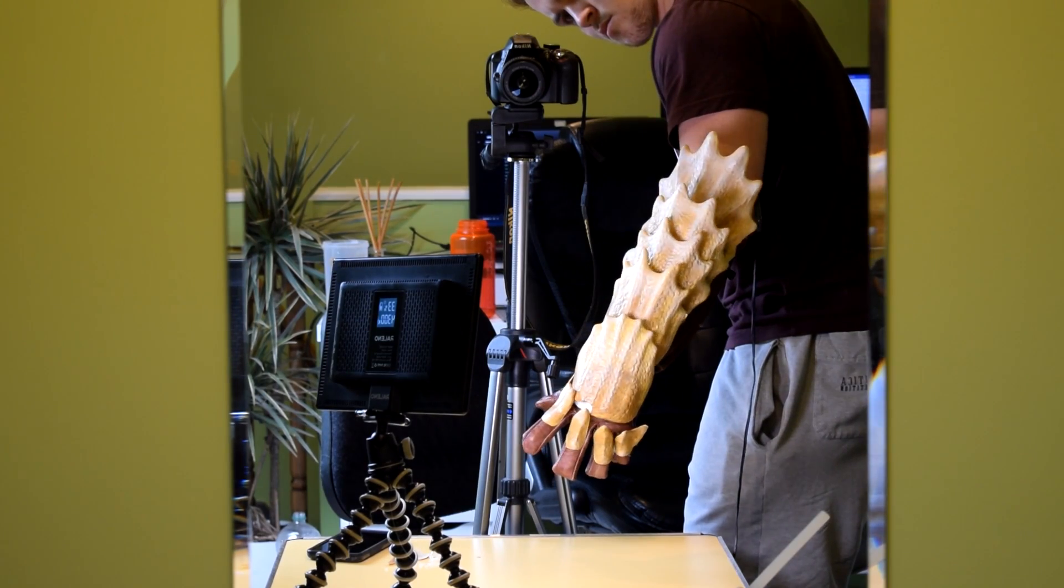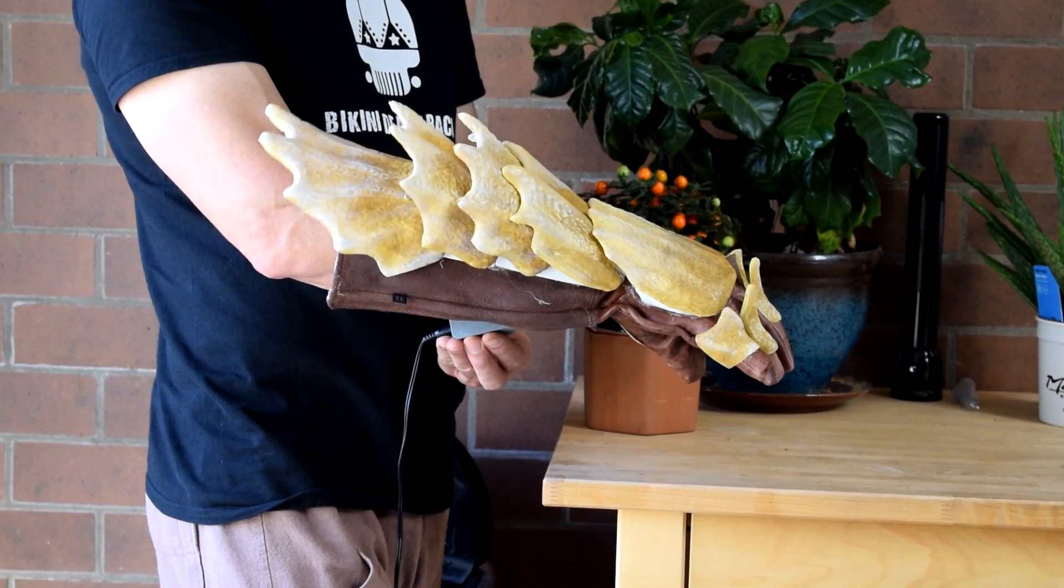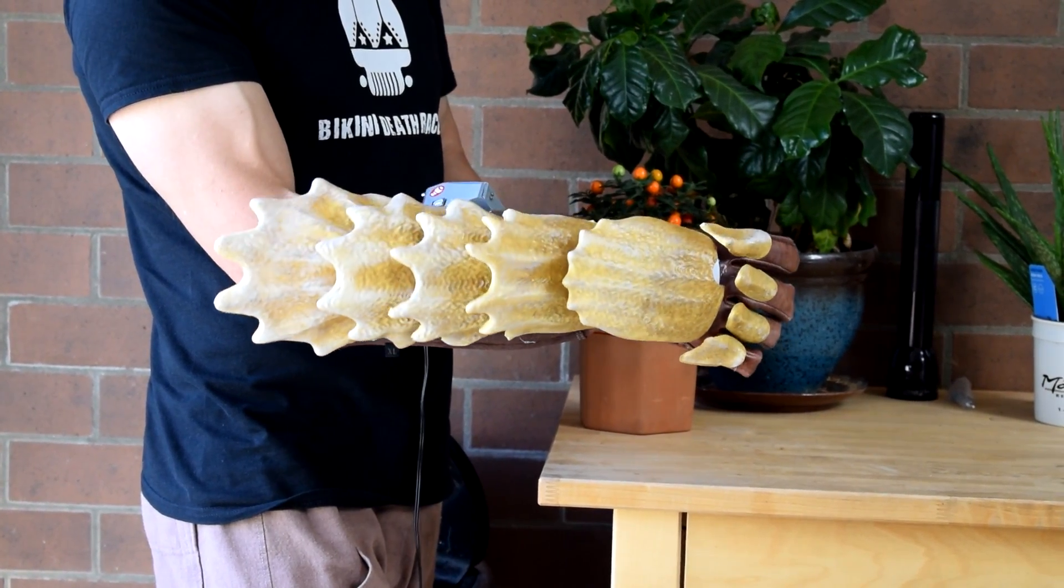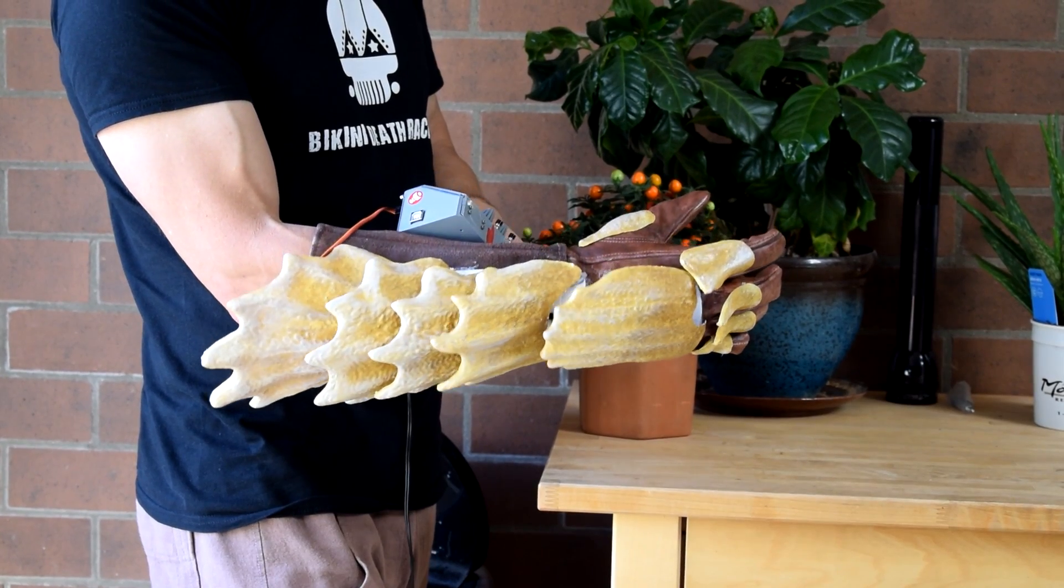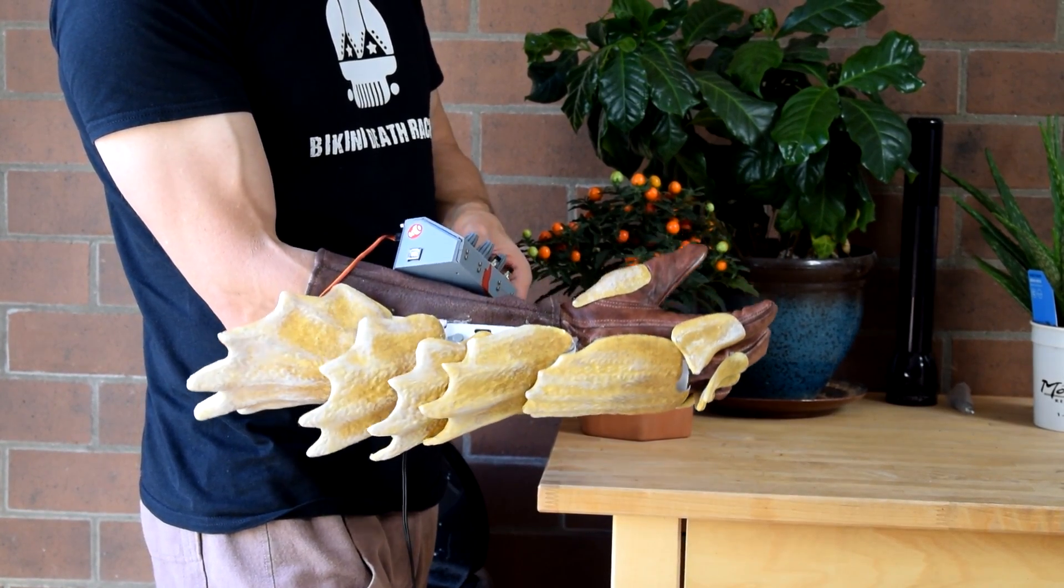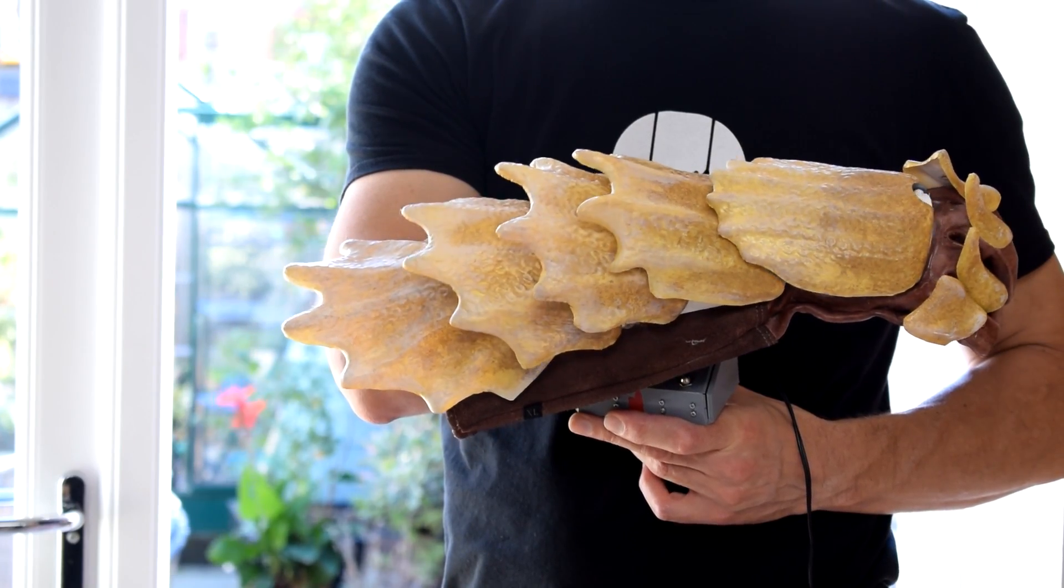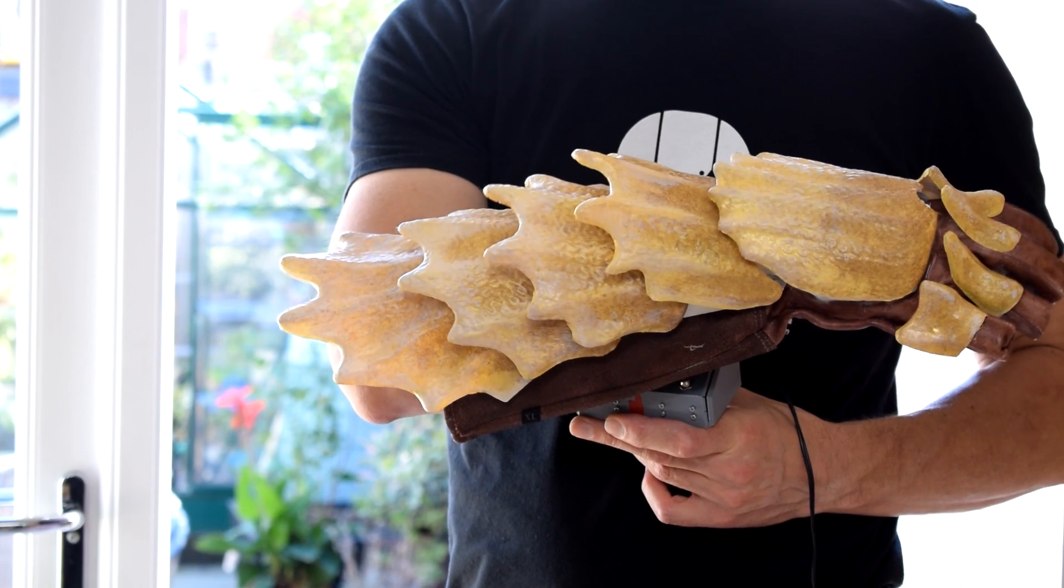So while I'm waiting for parts to arrive and components to print, I've decided to do a little side project so I could experiment with some new tools, materials and programs.